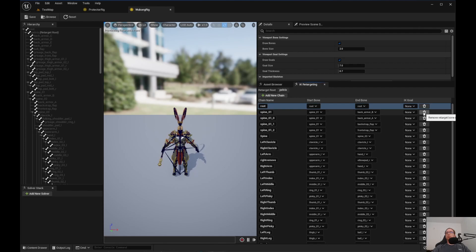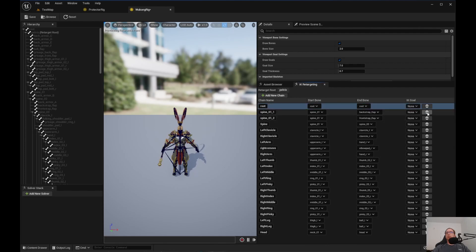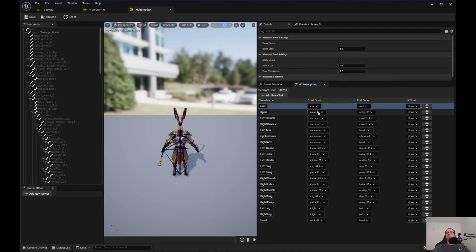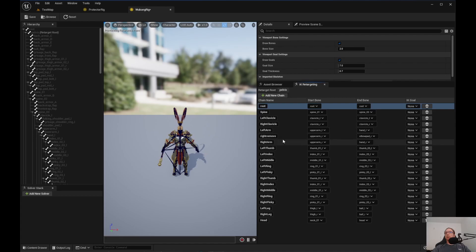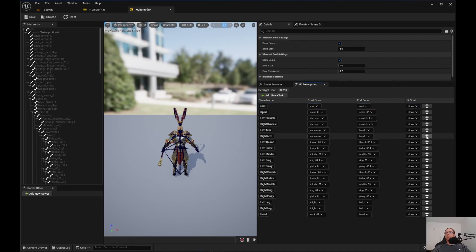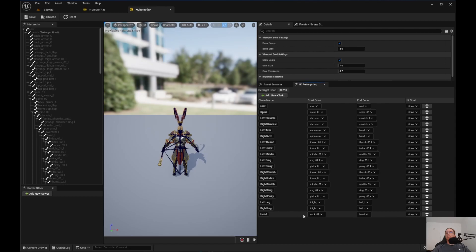With the Wukong rig, I noticed we have root and spine - Spine 0, 1, 2. I do not need the back armor or anything like that, so I'm going to delete those. I just need Spine 0-1 through Spine 0-3. I need left arm, upper hand, right arm, upper arm R, hand R, the thumb, the index, leg, and of course the head. I forgot the head and had to re-add it. That is what my IK rig looks like for Wukong.